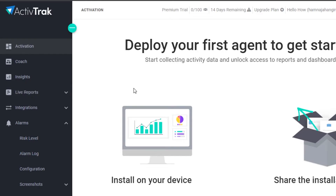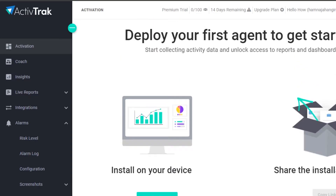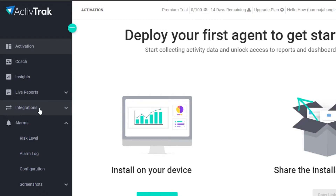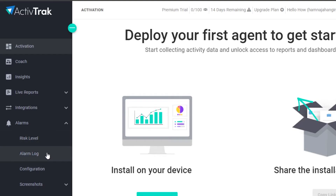On ActiveTrack, we have different features that help us to monitor our team, get organized, and track our time. You can see the different options right here. For example: activation, coach insights, live reports, integrations, alarms, risk level, alarm log, configuration, screenshots, and notifications.